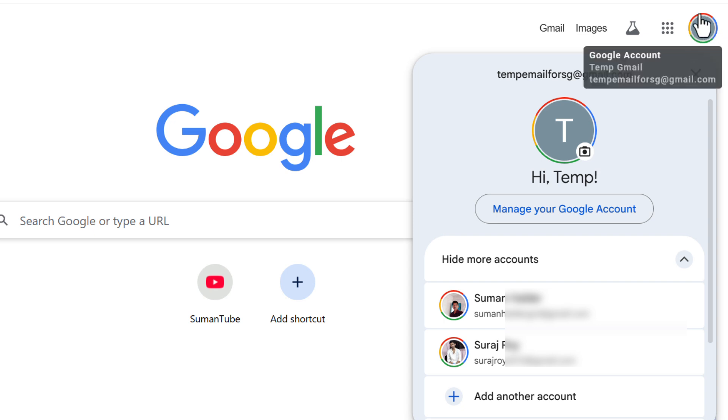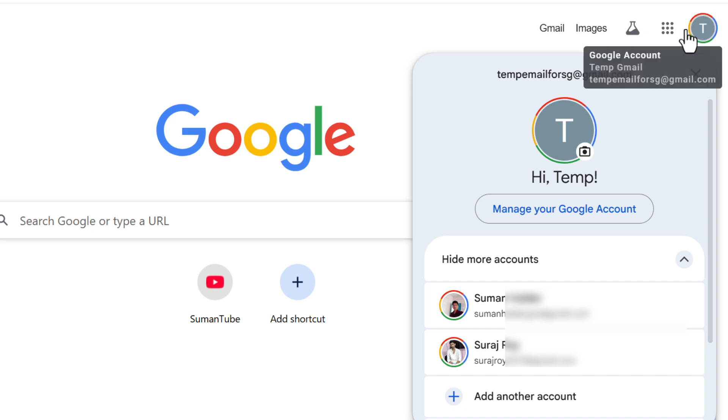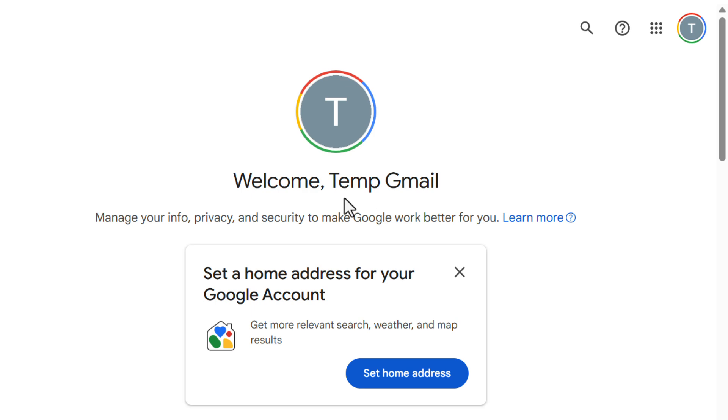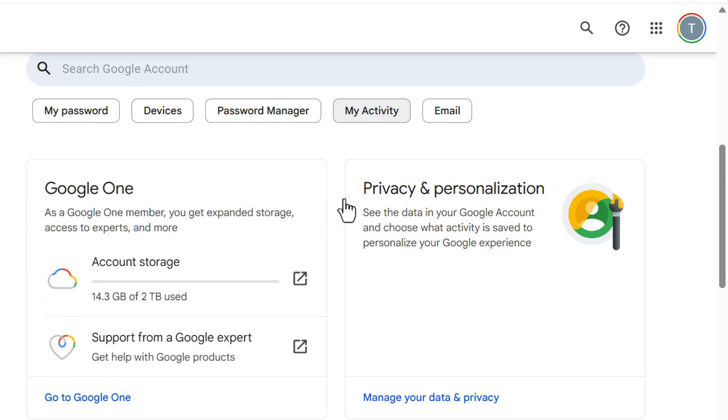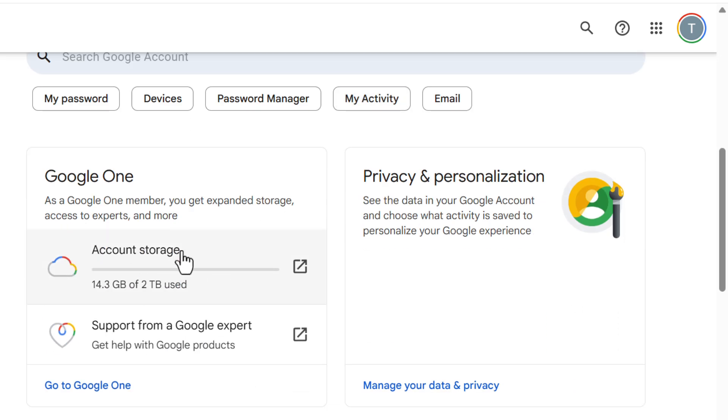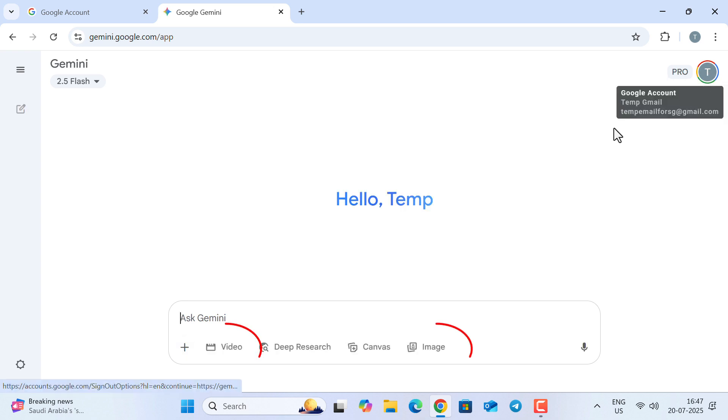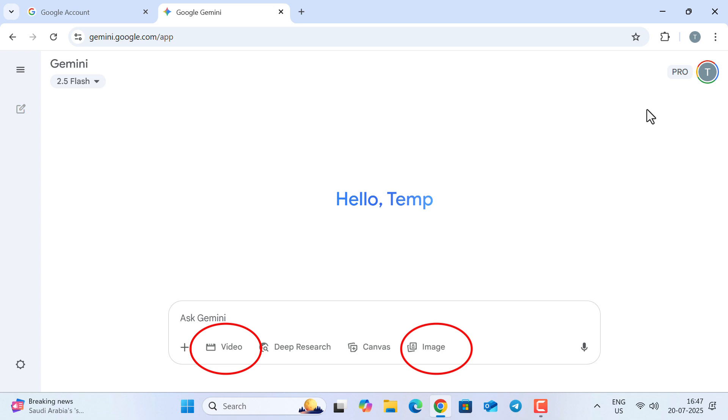You will see a colorful circle over your account icon. If you go inside your account management section, you will now see your account has 2 TB of storage completely free, and the Pro tag beside your account icon in Gemini, which means you now have access to all the Pro features.